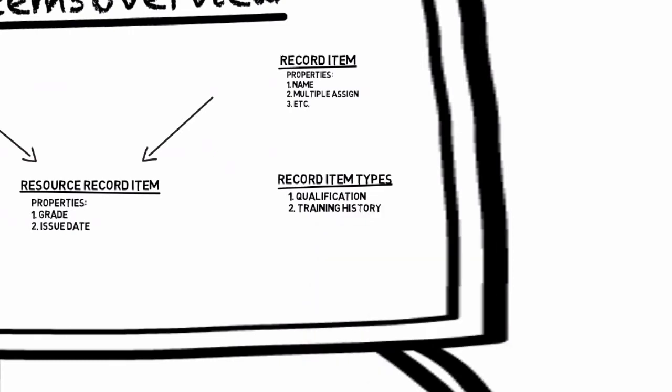These record item types act as folders in the system so you can't assign a resource to a record item type, only the record items that fall under the record item type.